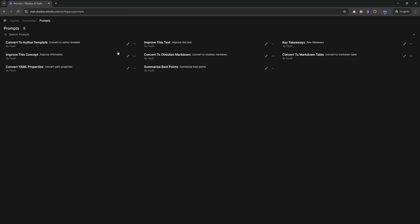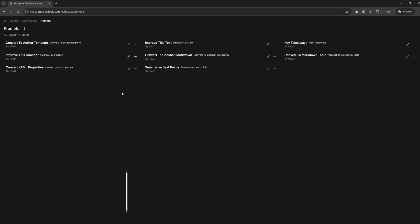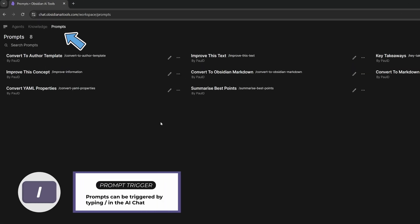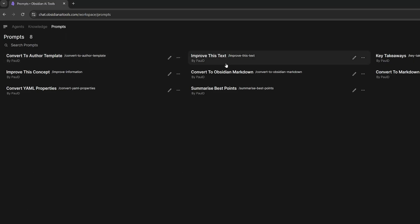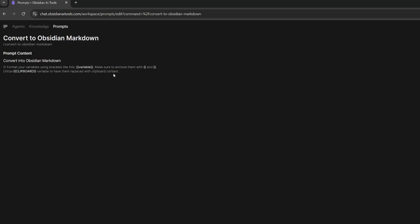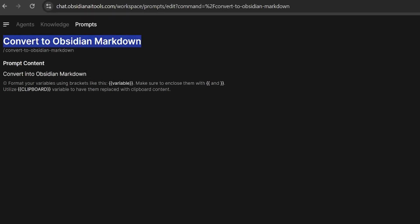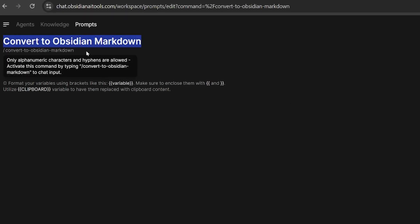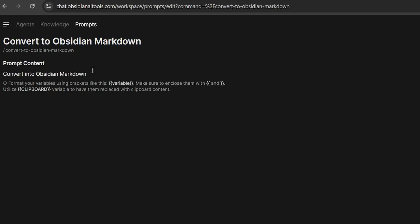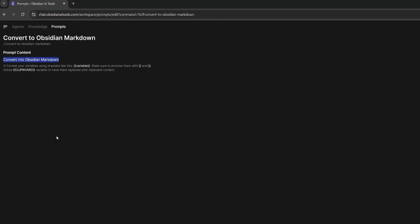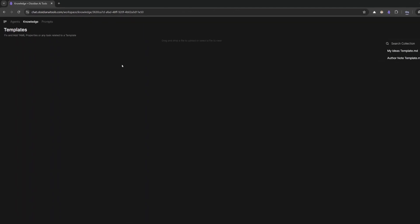We'll head over to the prompts tab. In here, I have eight prompts. I've got convert to author template, improve this text, key takeaways, improve this concept, convert to obsidian markdown. We'll click in this one to have a look. We've got the title, which is convert to obsidian markdown, and there's our slash command. Whenever we want to convert to obsidian markdown, we just hit the slash. Here's our prompt: convert into obsidian markdown.